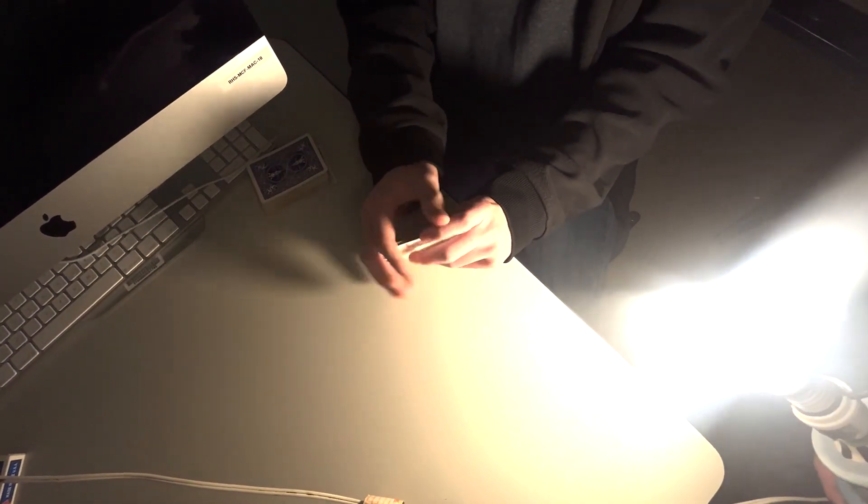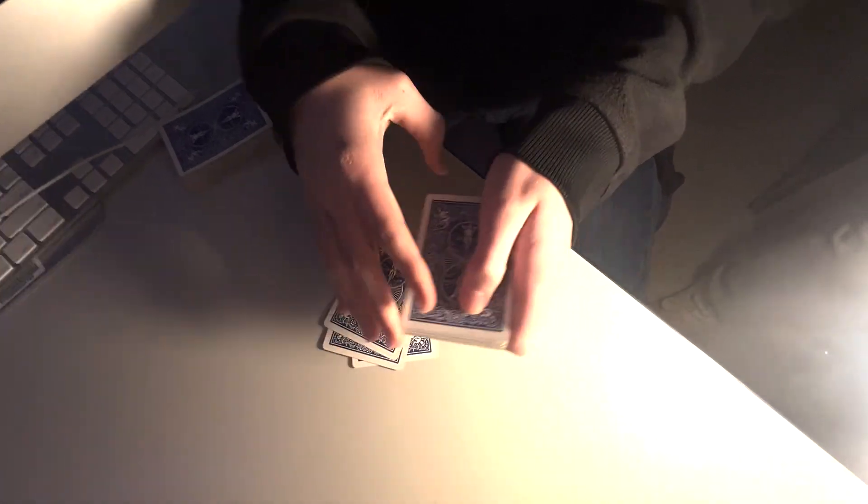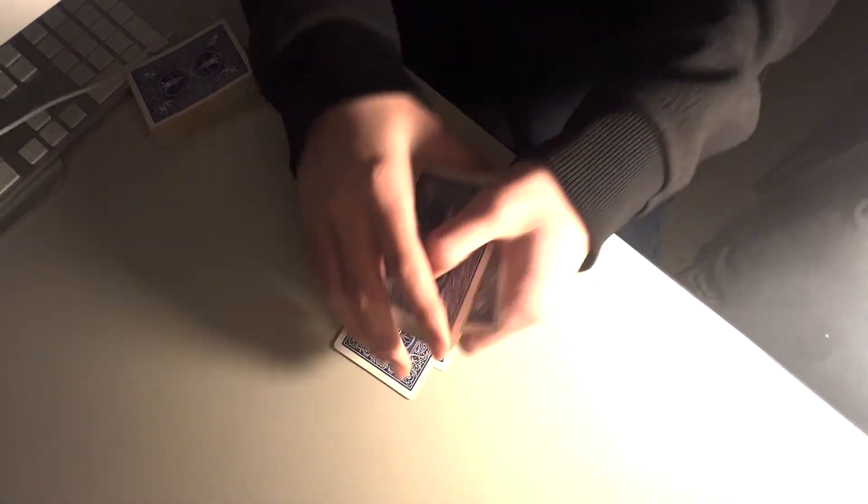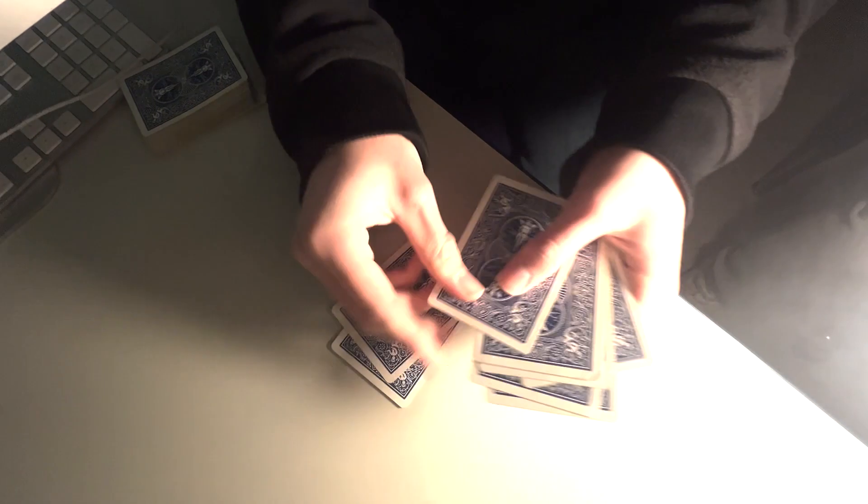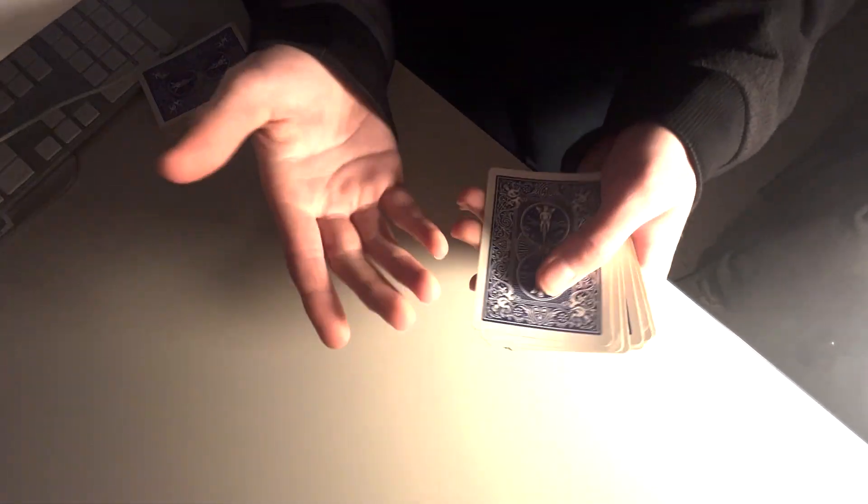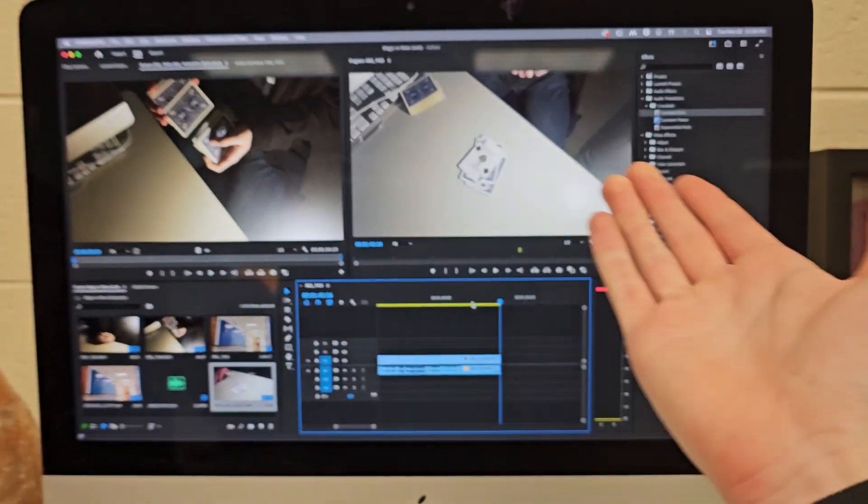And then, once again, we just spell. A-C-E-O-F-S-P-A-D-E-S. And hopefully, if I spell and count correctly, one, two, three, four, ace of spades. Wow!